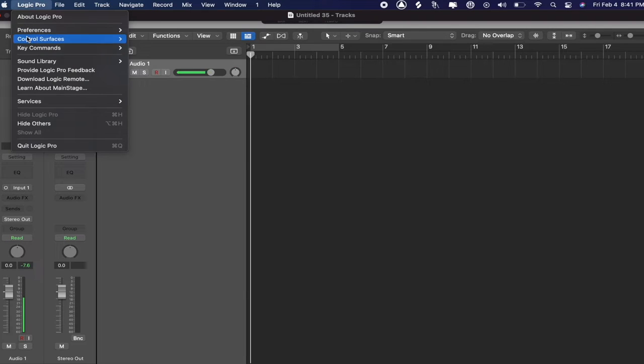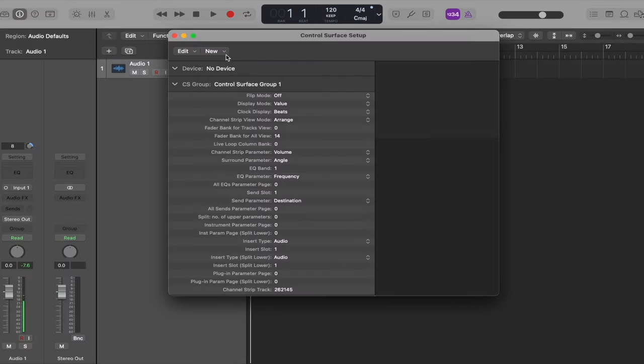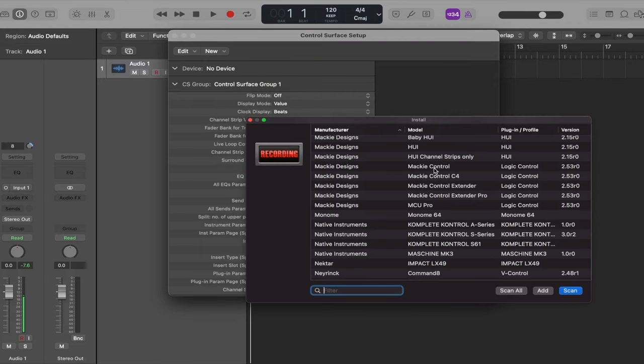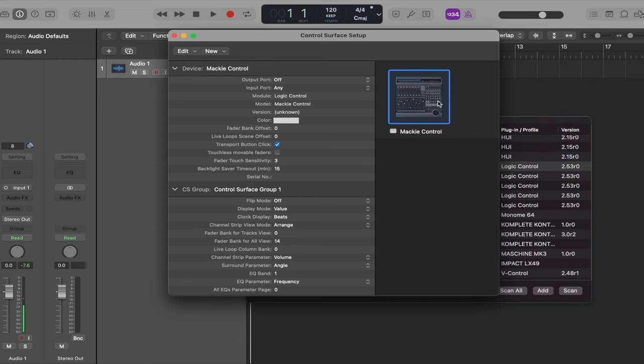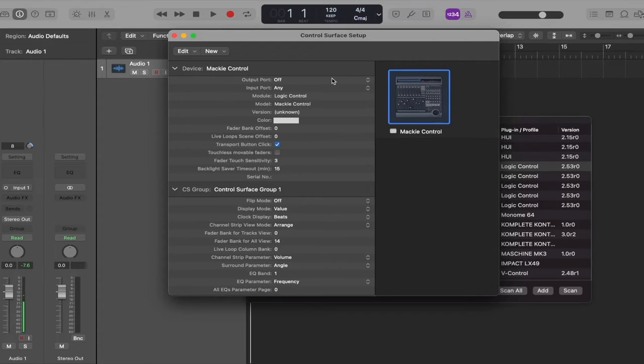Go back up to Logic Pro, then Control Surfaces, then Setup. A couple of easy steps here: go to New and Install. On the next screen you'll see Mackie Control — click Add, and over here we see Mackie Control. The PreSonus video says you can right-click or Control-click on Mackie Control to show or hide the inspector, but I couldn't get that to work on my software. Through trial and error I found everything works just fine without that step.